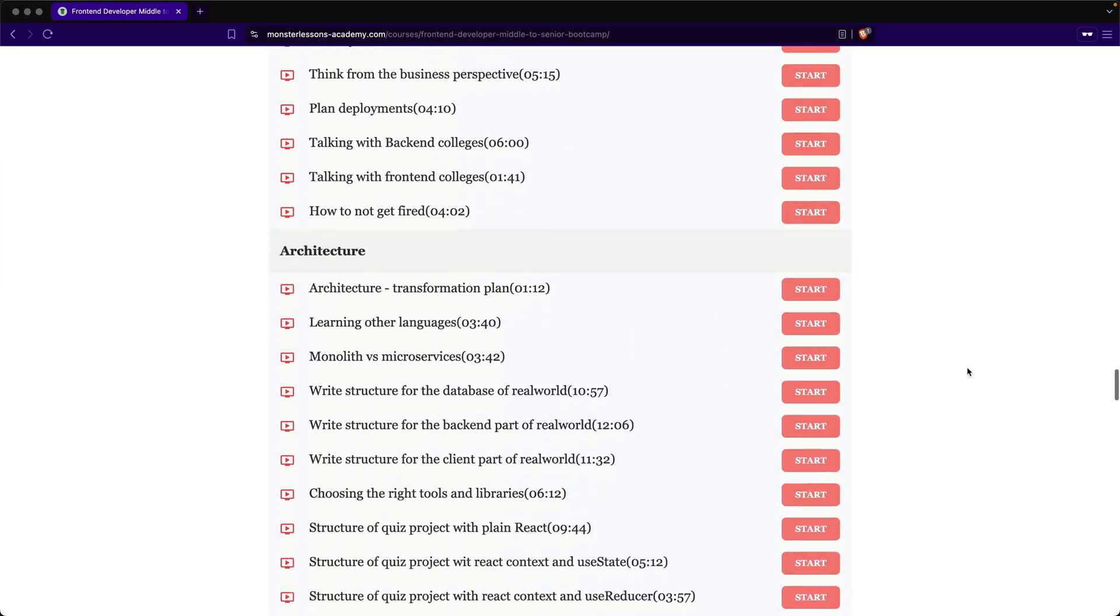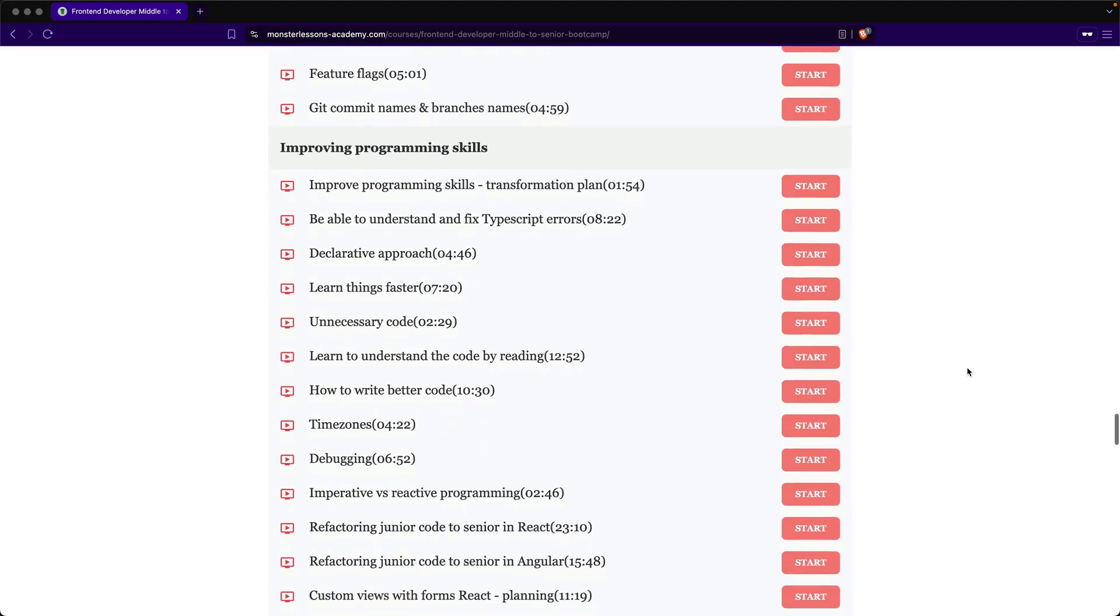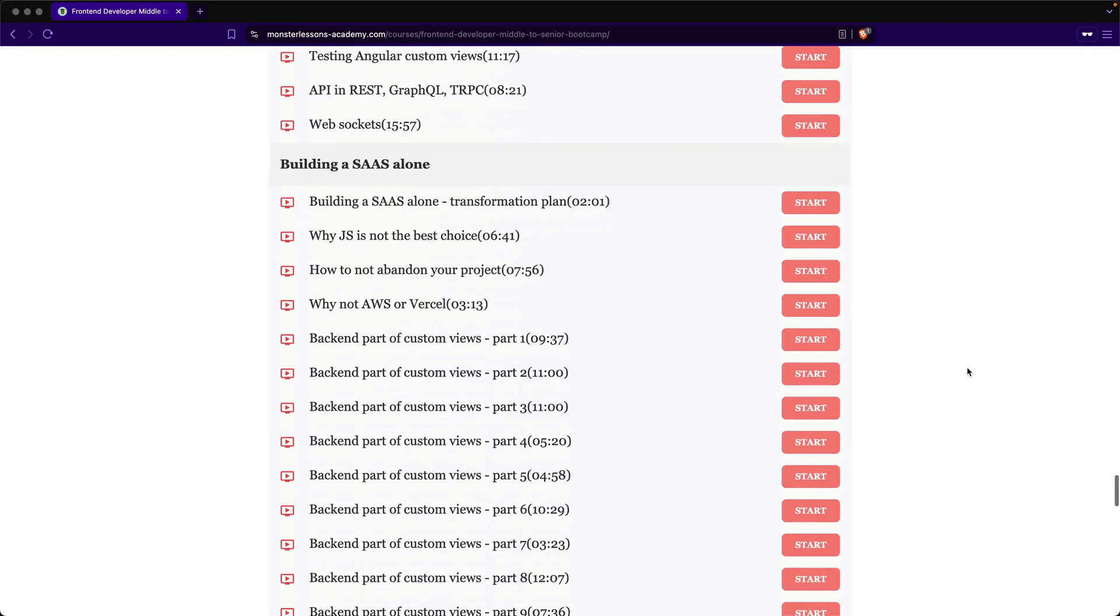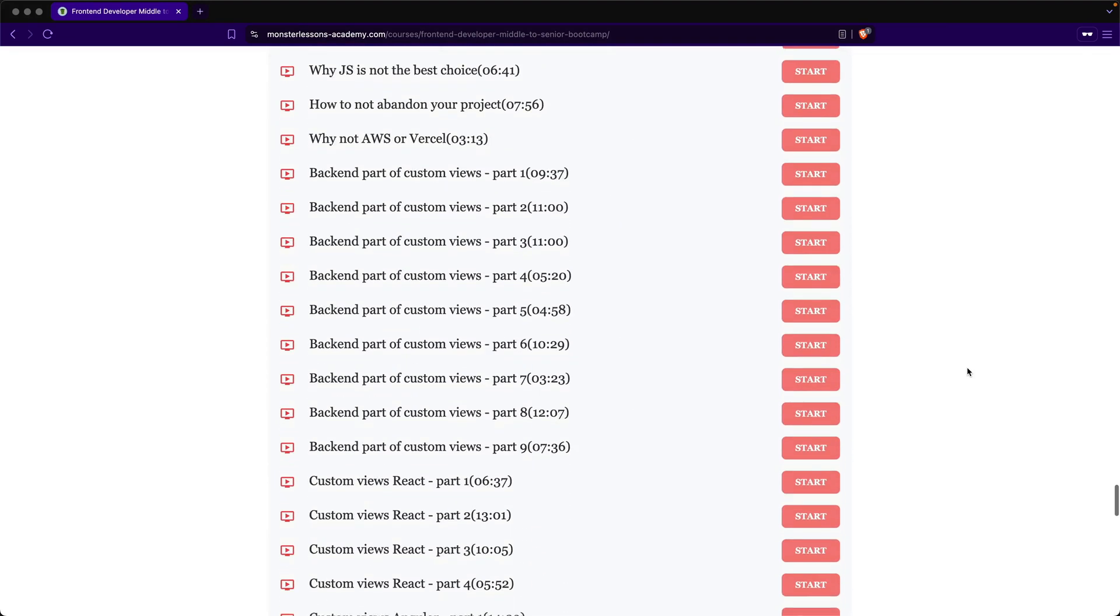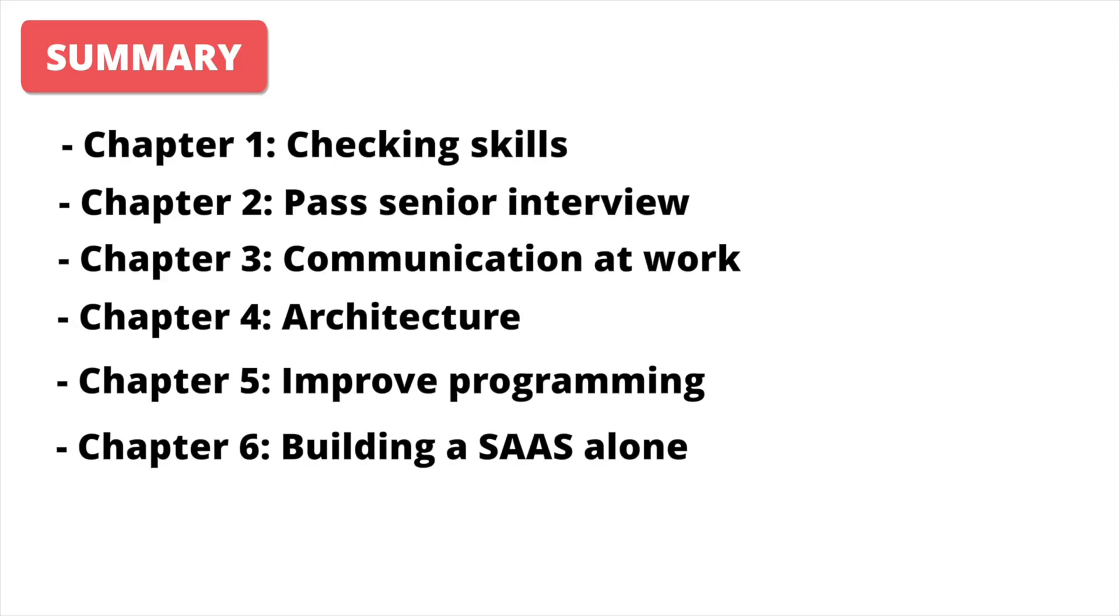And just from the beginning, I want to make it clear, it is not just some other course about some technology. It is a guide that allows you to transform yourself from middle developer to senior developer.